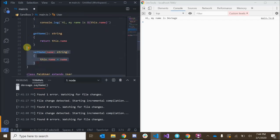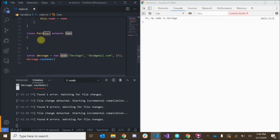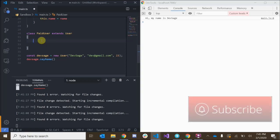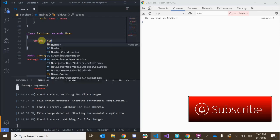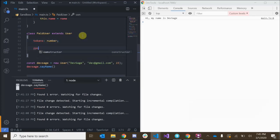That means we don't have to redefine all of the methods and properties — we're inheriting them from User and can add our own new properties and methods specific to the paid user. For example, paid users get a certain number of tokens they can spend on different items in the social network — like micro-transactions. So I can add a property tokens of type number. Let's also create the constructor for our paid user.